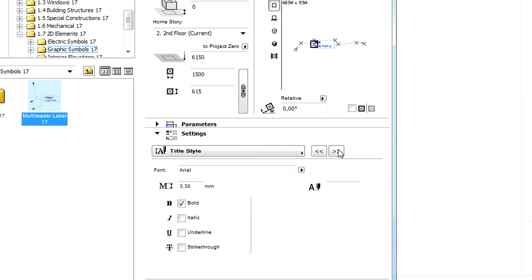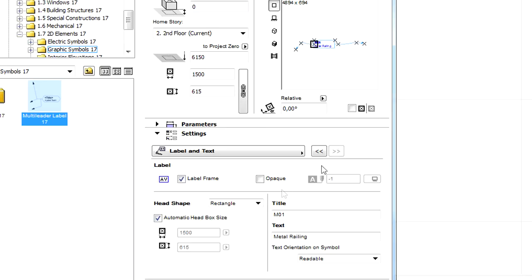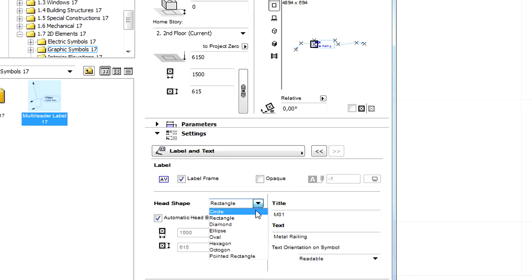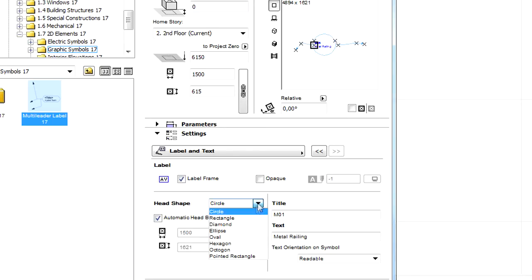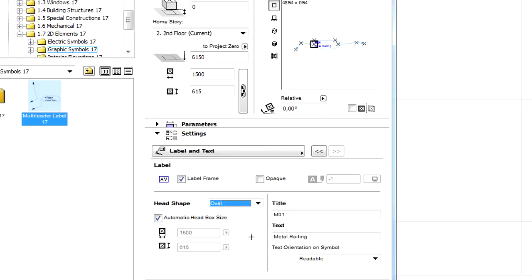The Title and Text Style can also be defined. At the Label and Text Settings page, the head shape can be selected and the Title and Text content can also be entered.